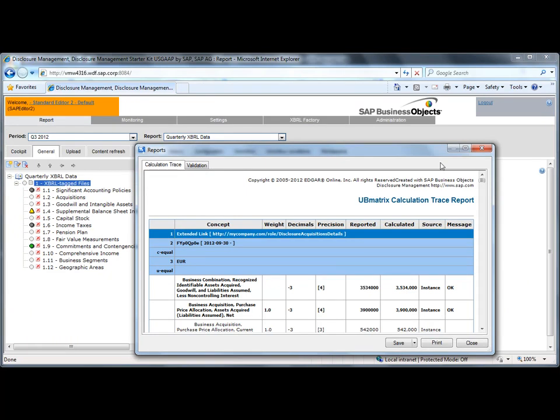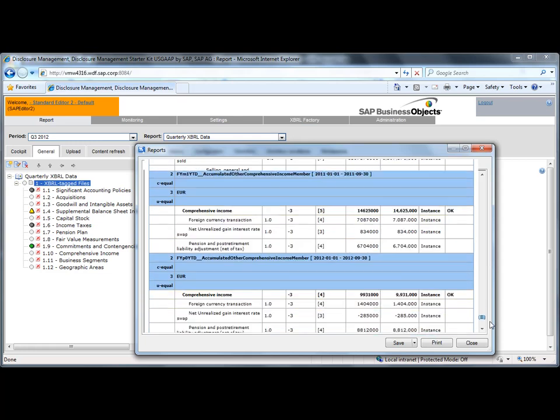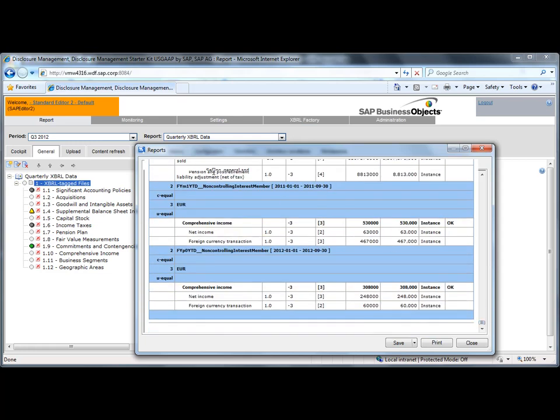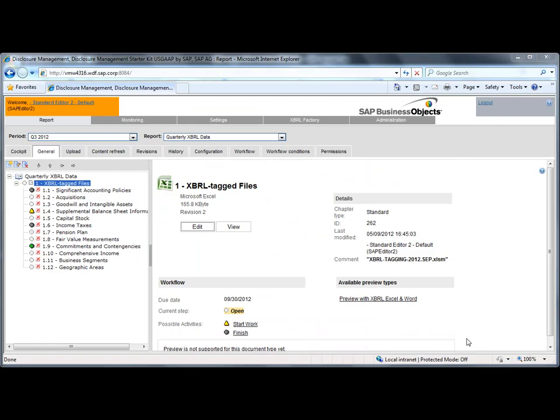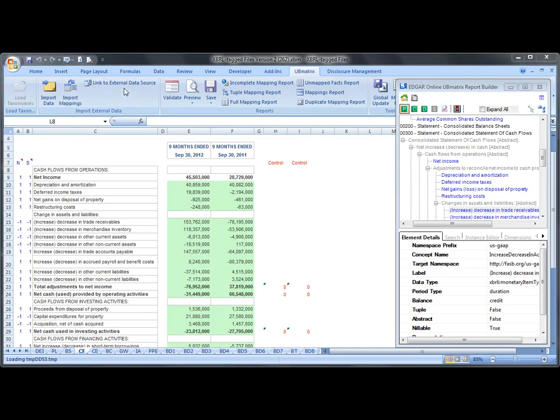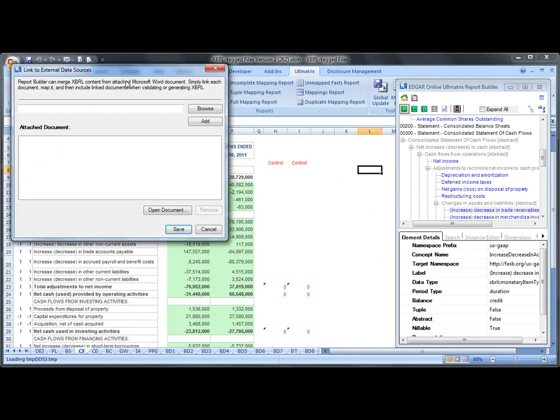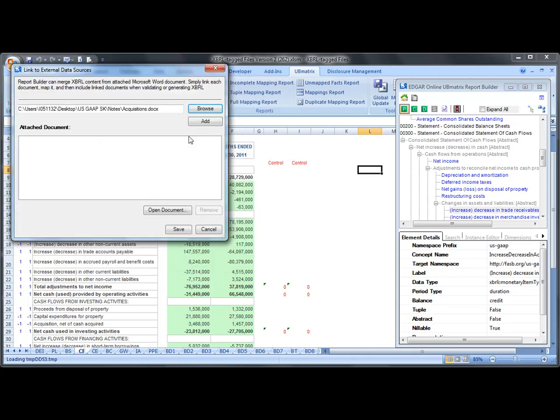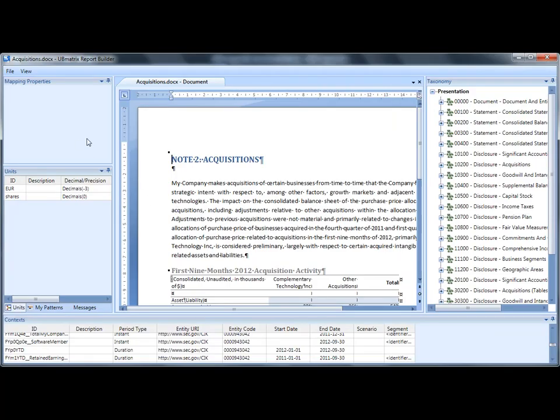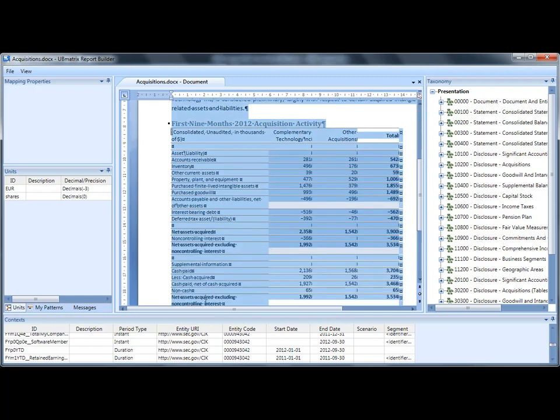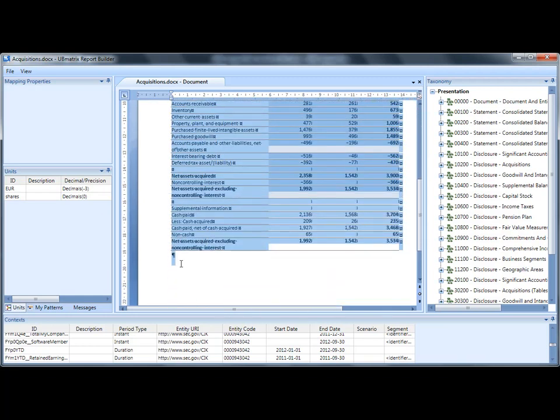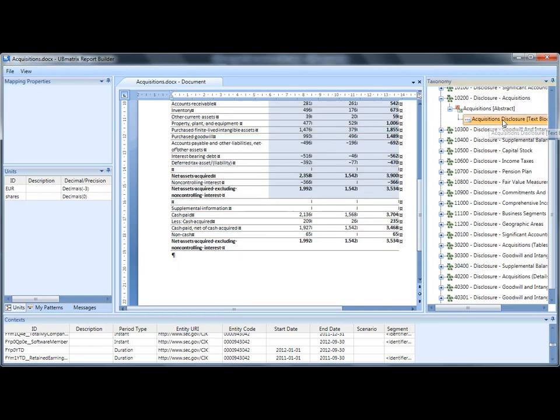Here's the validation report for the XBRL instance document. There's no error in the tagging. This is the environment to tag text blocks in Microsoft Word documents. In order to tag the note, we select the text block and then associate both a taxonomy concept and a context for the period.